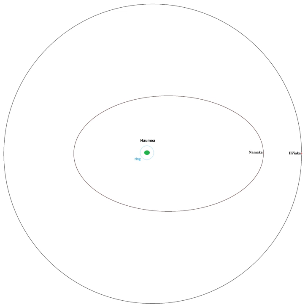The moons of Haumea are too faint to detect with telescopes smaller than about 2 m in aperture, though Haumea itself has a visual magnitude of 17.5, making it the third brightest object in the Kuiper belt after Pluto and Makemake, and easily observable with a large amateur telescope.